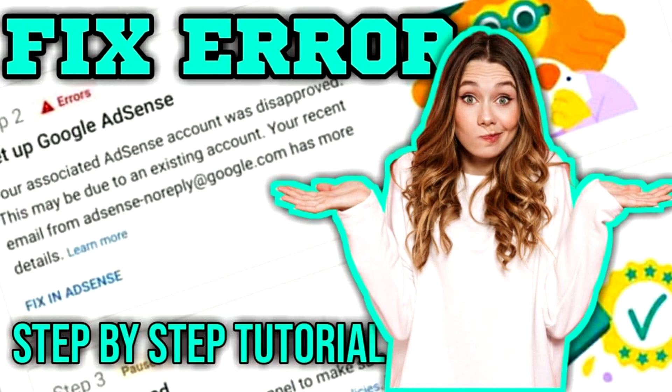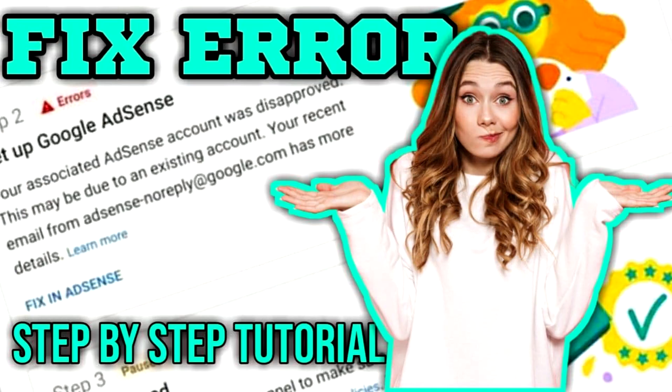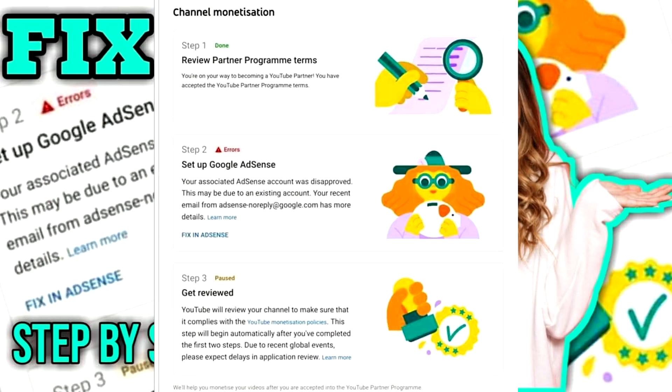Hello guys, today I will be teaching you how to solve the error setting up AdSense in your YouTube monetization application. If you came up with this error on step 2 of your application, then you are watching the right video.